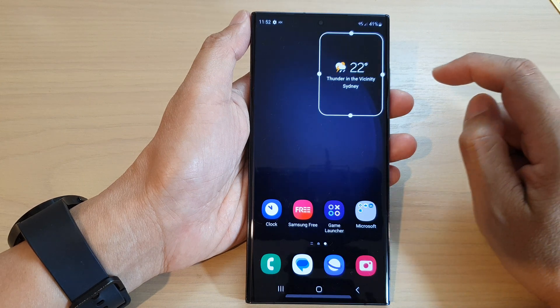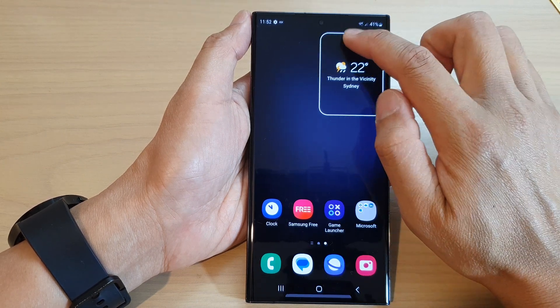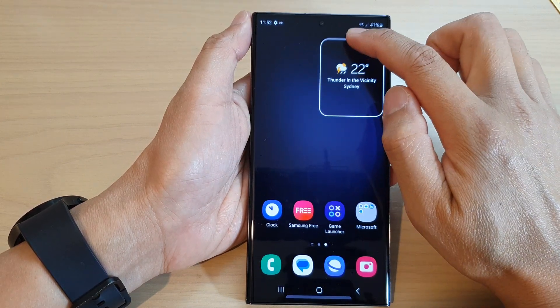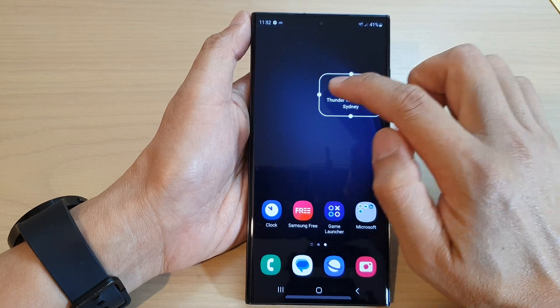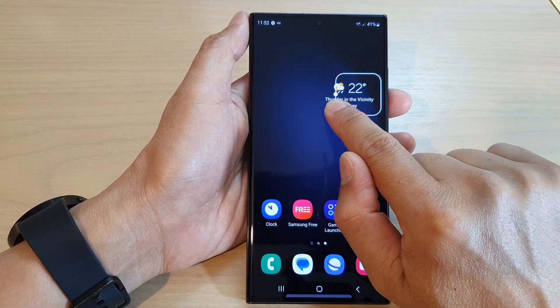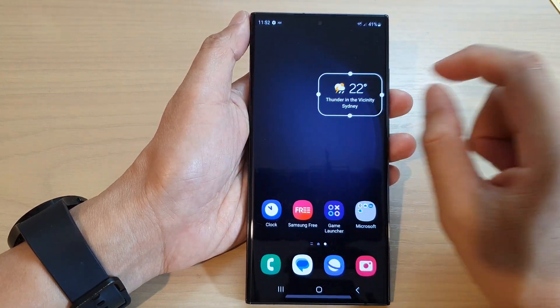Now after that, you can also resize the widget so you can make it shorter or taller, you can make it wider or narrow.